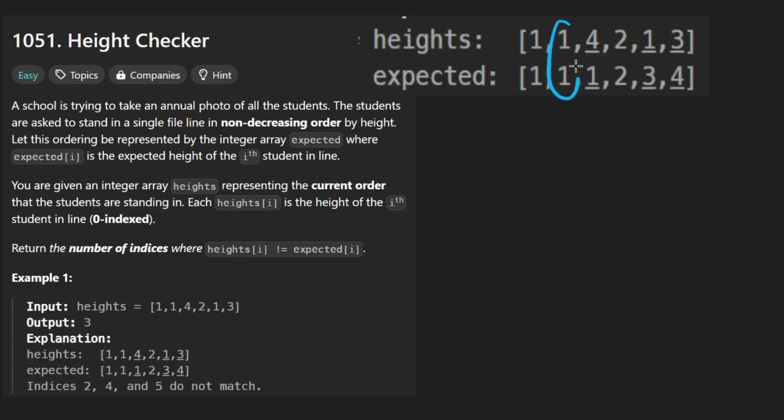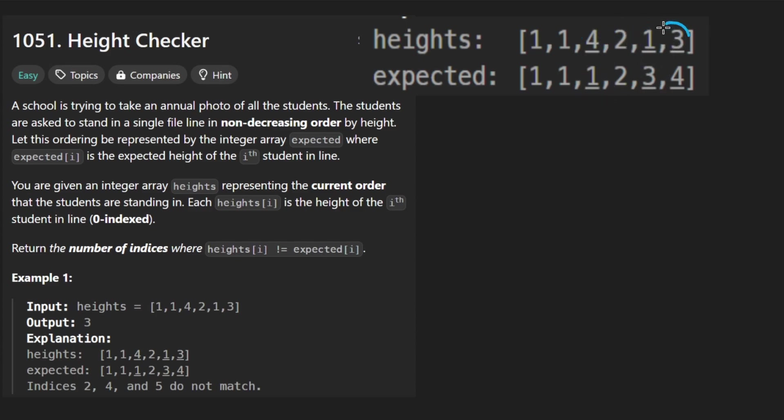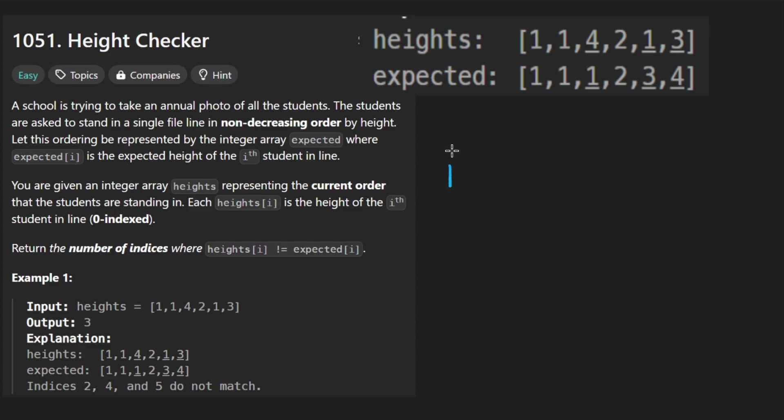So this is the same, same, this time it's different, so that's plus one. Same, this time it's different, that's another plus one, and this time it's different. So we counted three indexes where the value is different. So that's pretty much the solution. So as you can kind of tell, there's two steps.